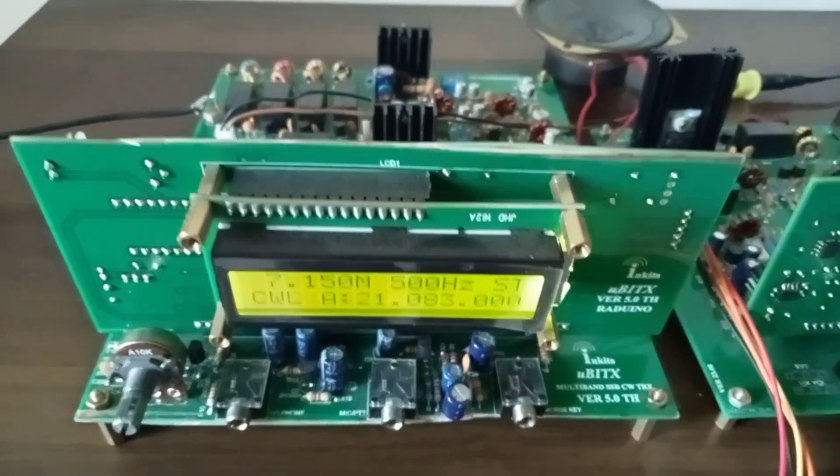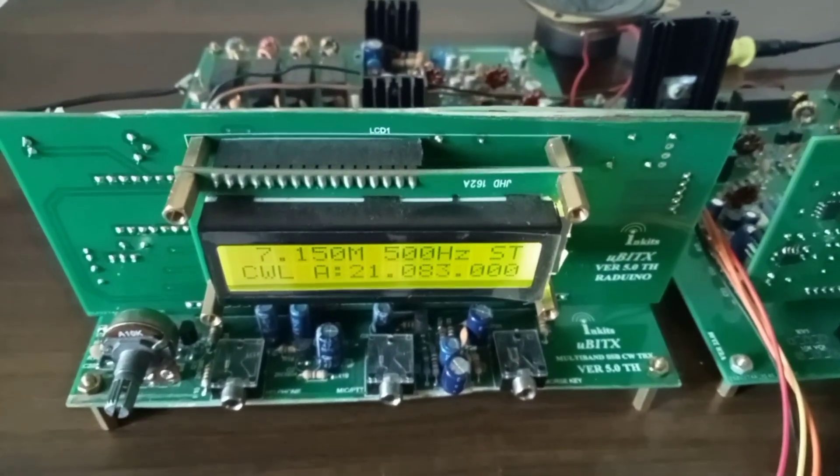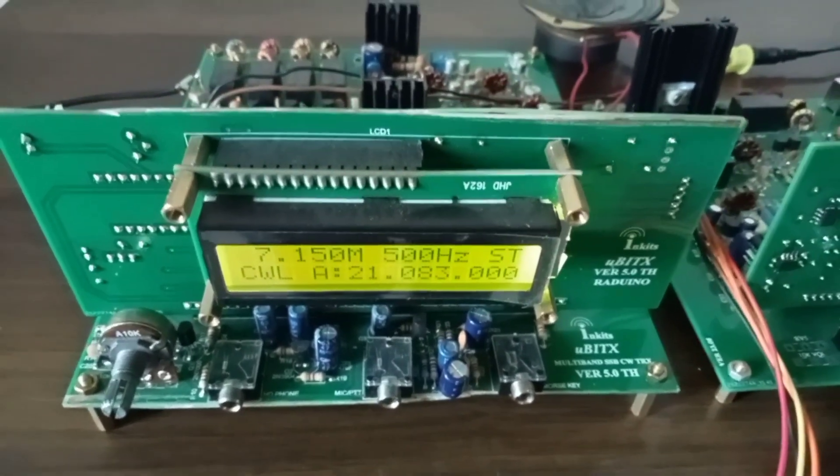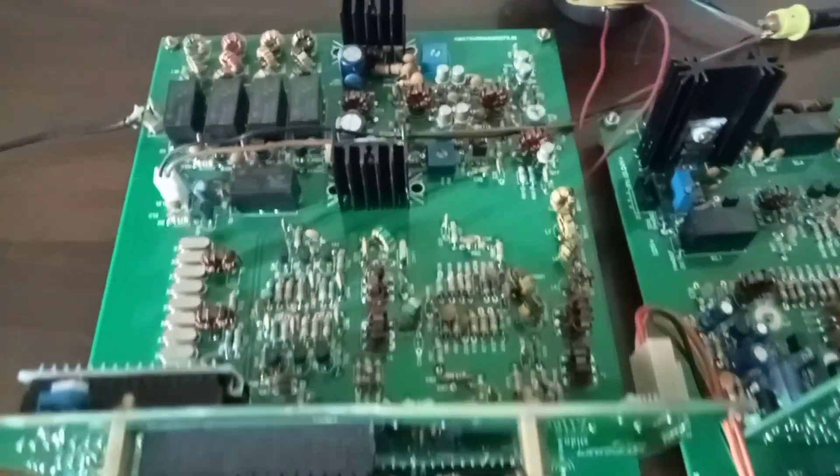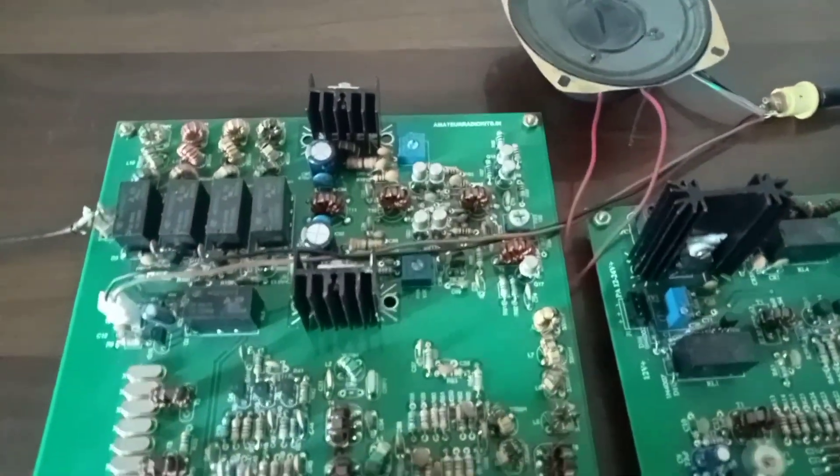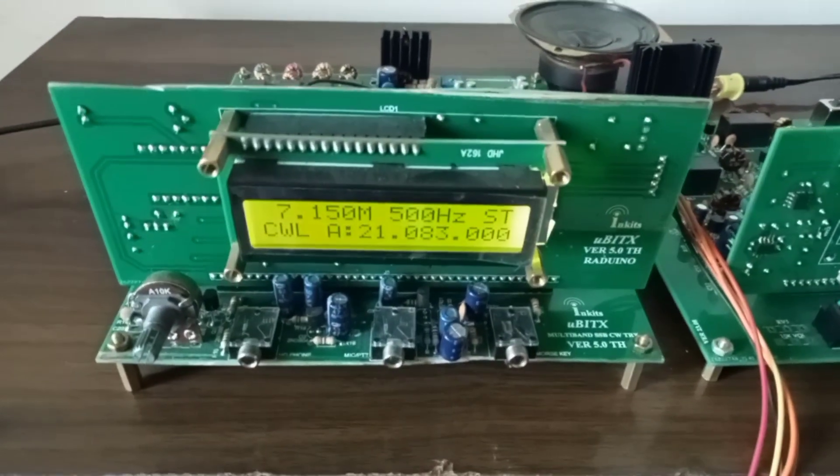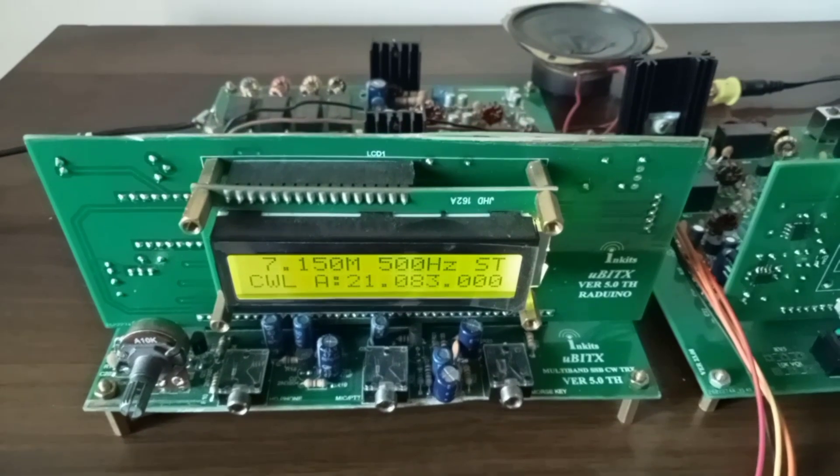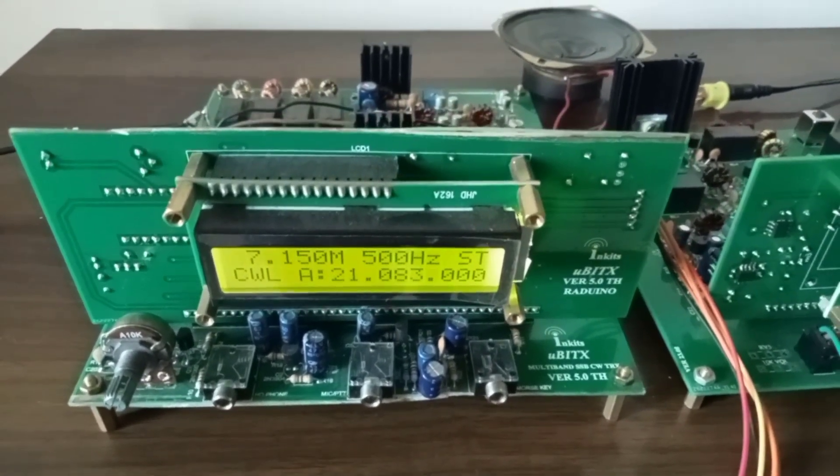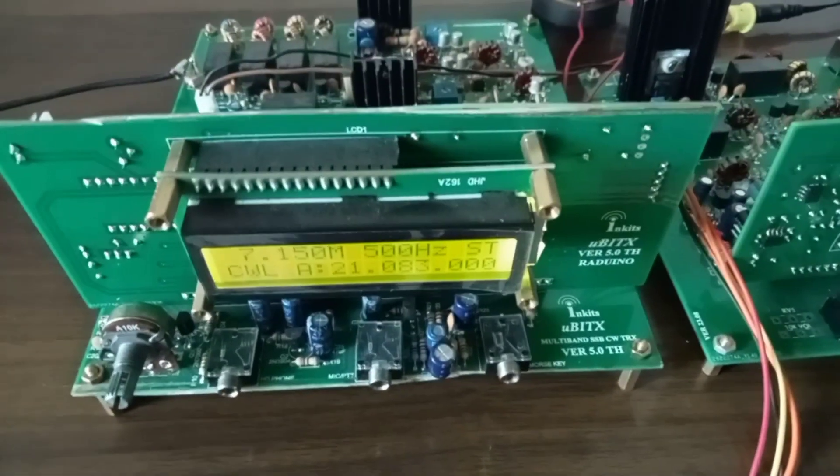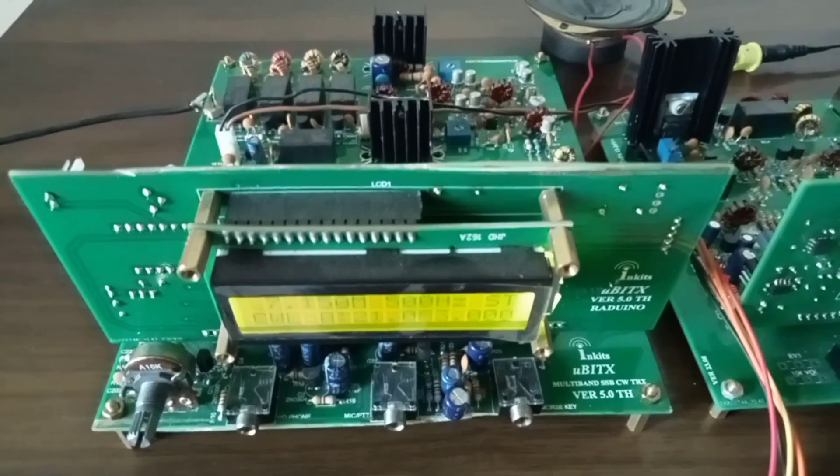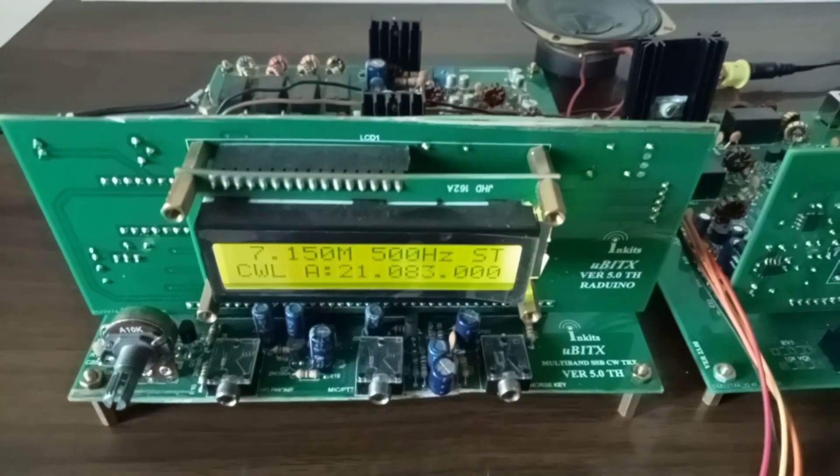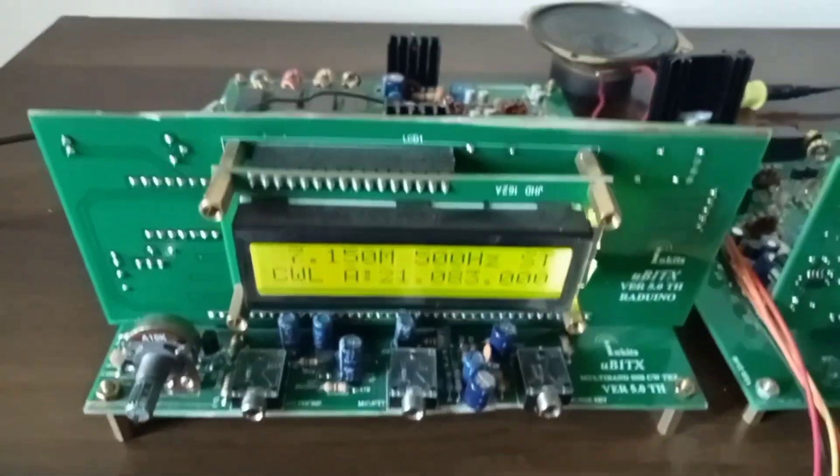It's a double conversion transceiver, not battling it out with an SMD type of transceiver. This is fully through-hole; all components are through-hole, only a few components are SMD which are soldered on the rear side on the bottom of the PCB. If you're looking to build this uBitx, we'll be coming out with the kit very soon. Now let's move on to the next transceiver.